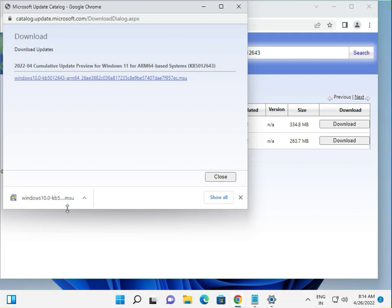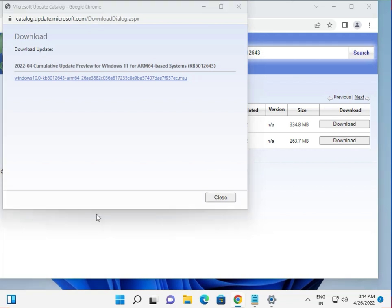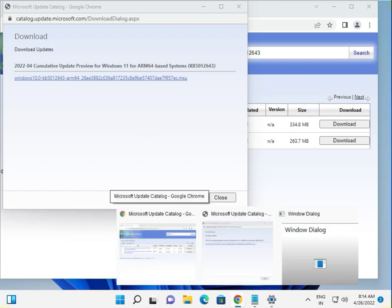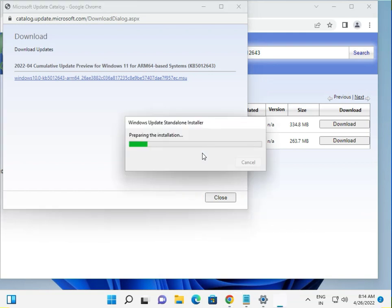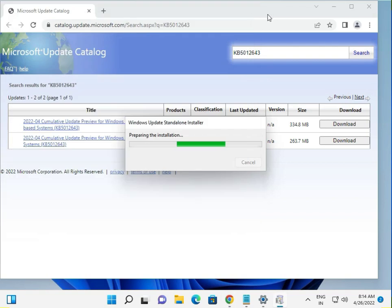Finally guys, this is downloaded and you can click to open it. It is now preparing the installation, so minimize or alt-tab.